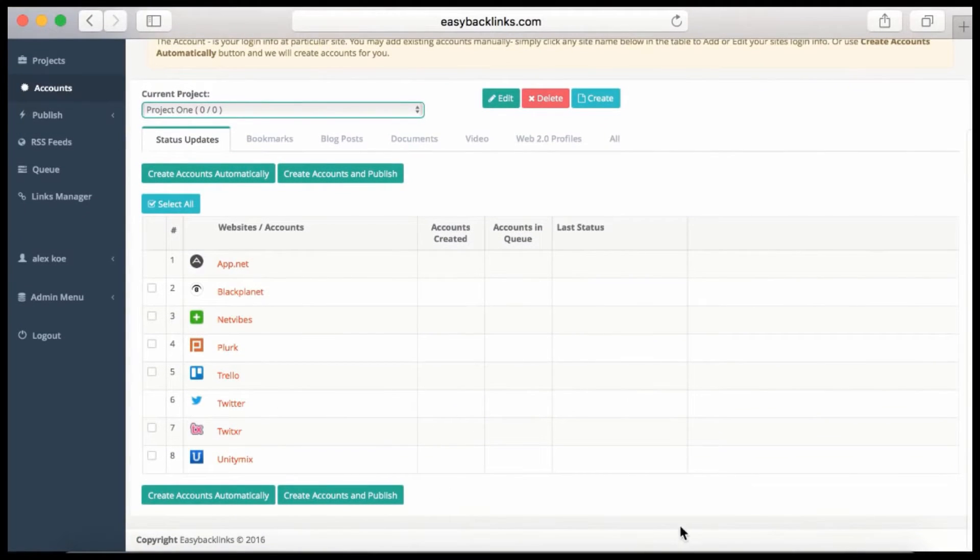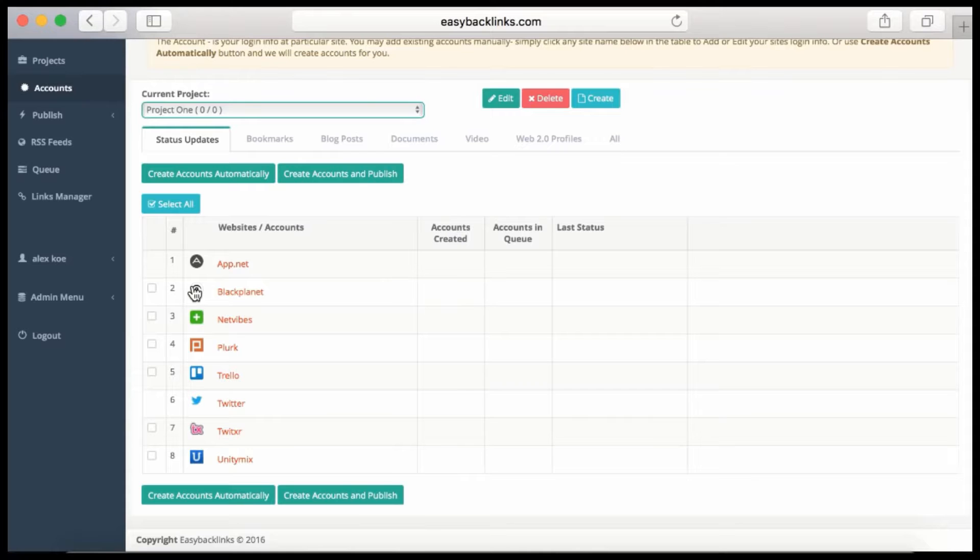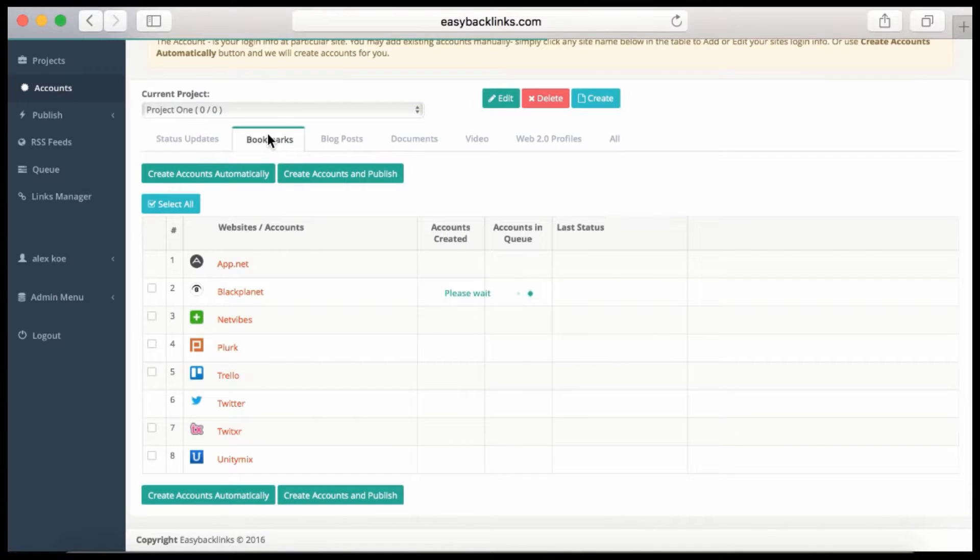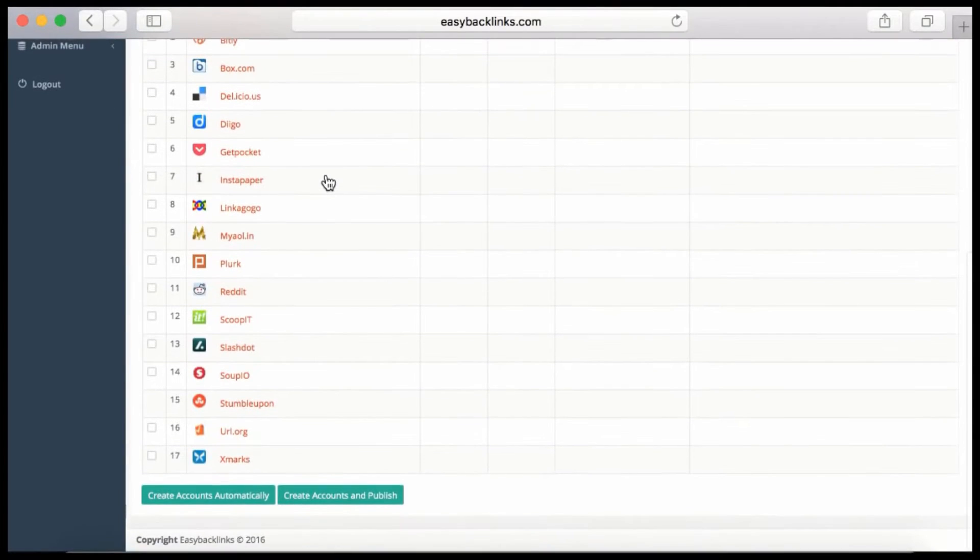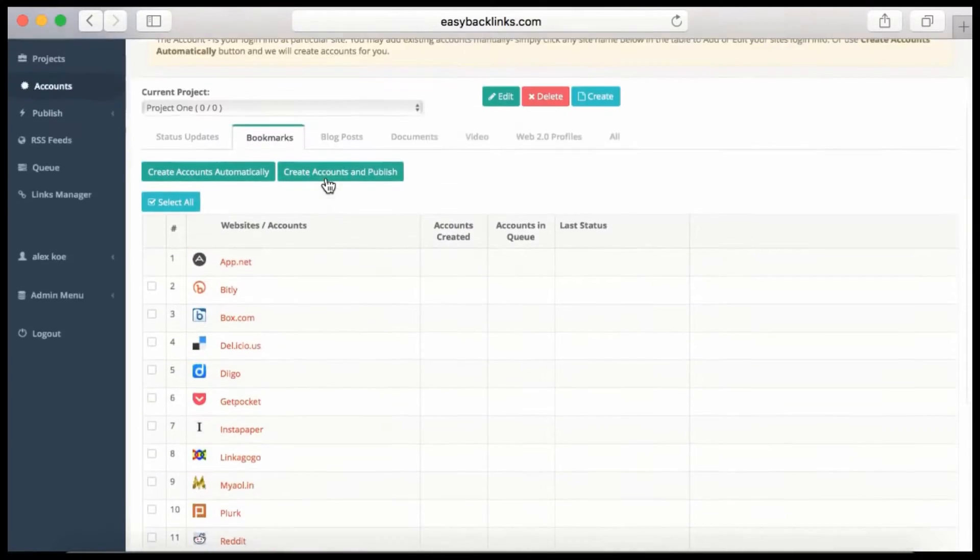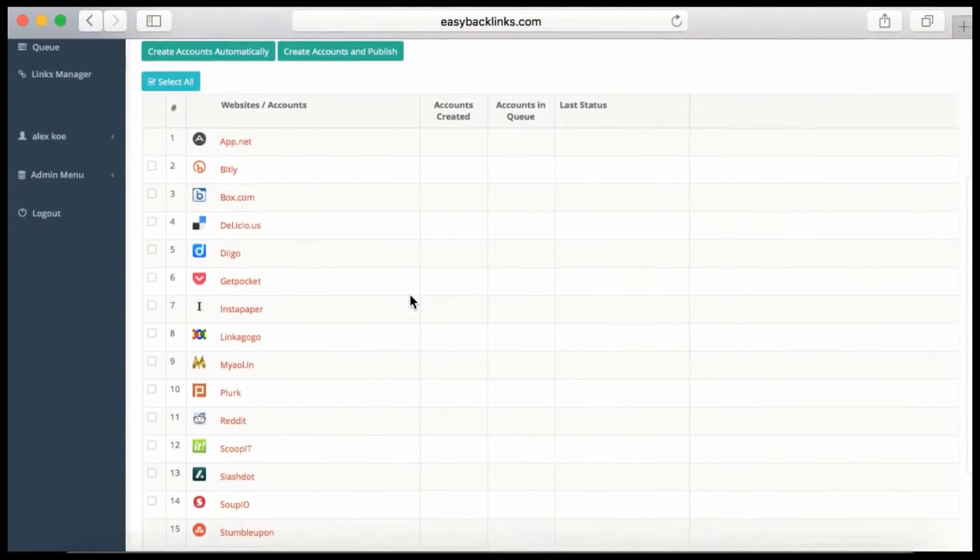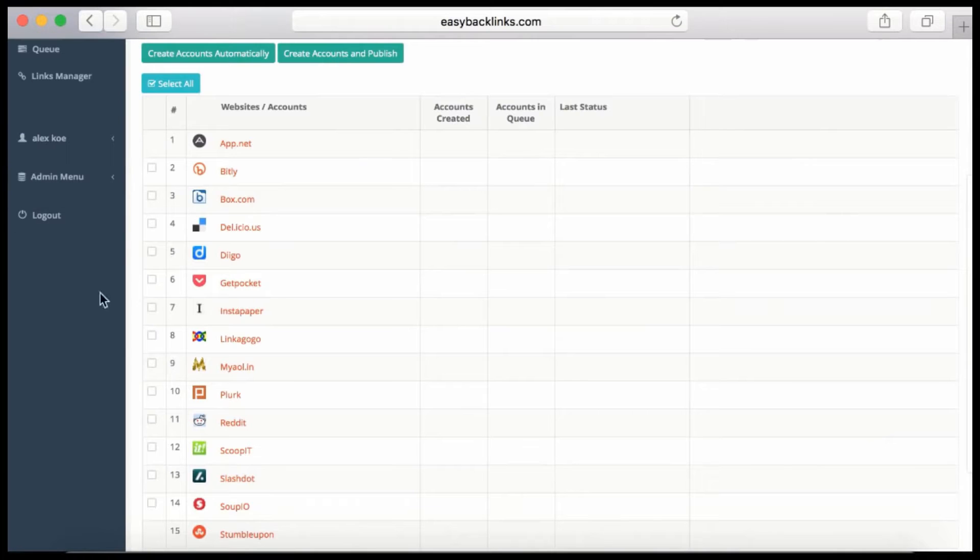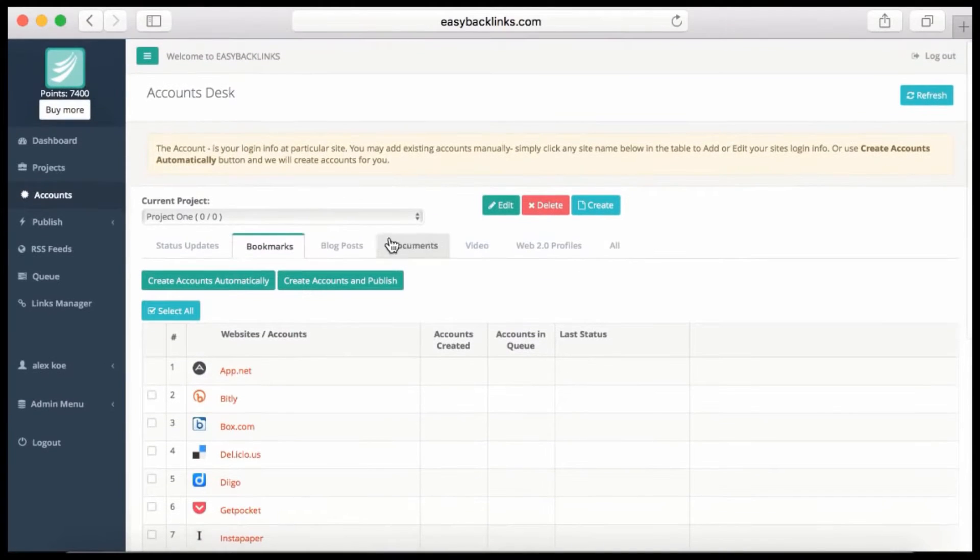We have eight status update sites like Twitter and other great sites where you can publish status updates. For bookmarking sites, you see 17 bookmarking sites—the best bookmarking sites available on the internet where you can submit.